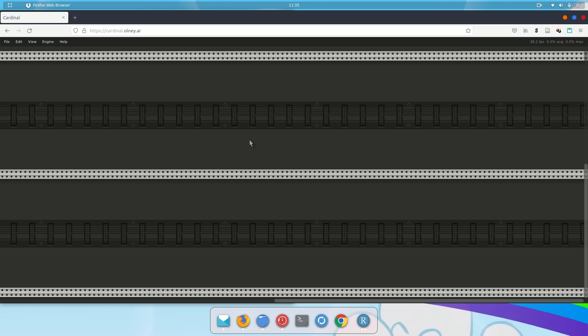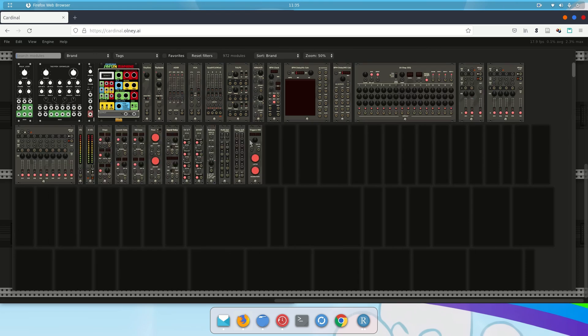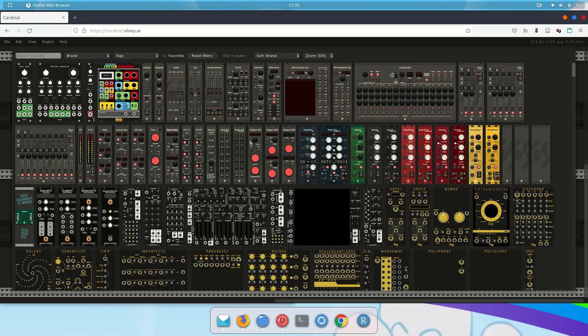Now we're going to add a module to make our drone patch. To add a module, the easiest way is to right-click on a blank space, and when you do that, a search window will appear. So I'm going to right-click, and this is my search window.